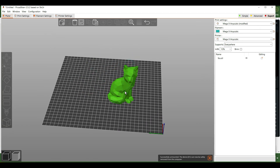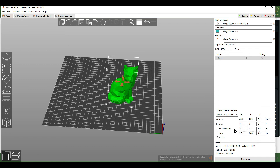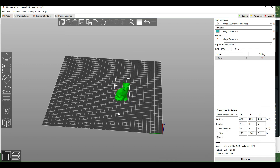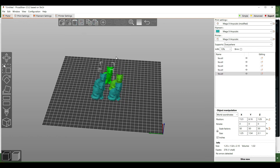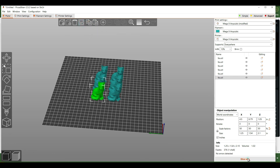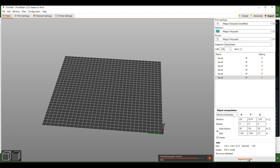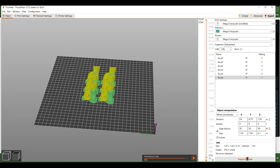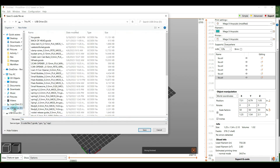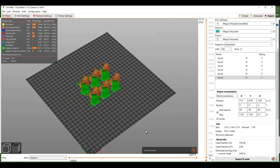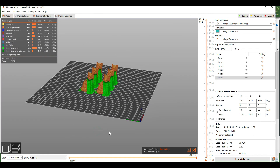If you want to print smaller ones and fit more on a print plate, come over to the scale factors and turn down the scale a bit. You can then make more copies and print more foxes in the same amount of time. Follow the same process — slice it, export the G-code, select the SDHC drive, save it, and unseat it before putting it into the printer.